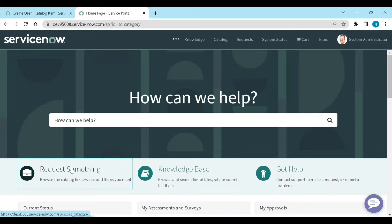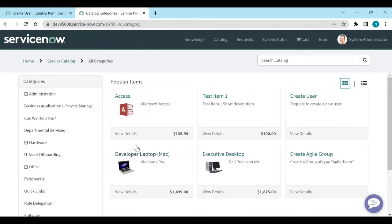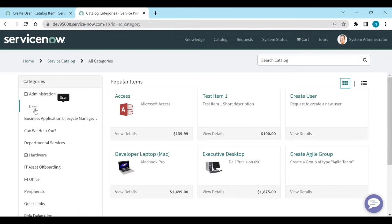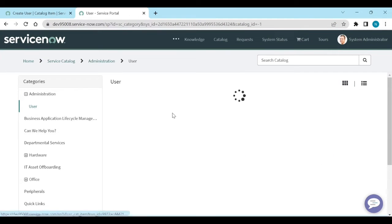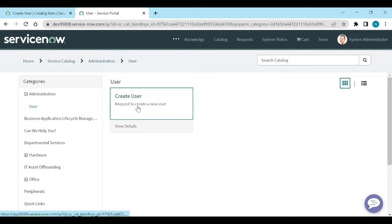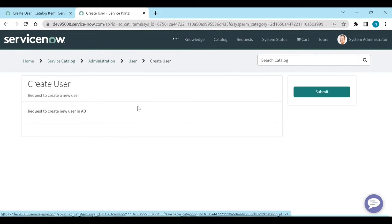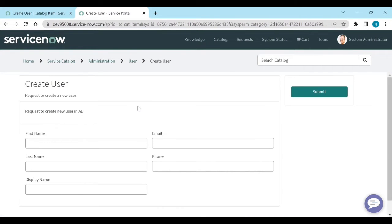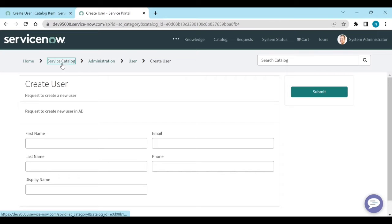Now go request something under administrator user. Because I am admin, I can see it. Create user. If I click on create user, there is a catalog item. Now go to service catalog.